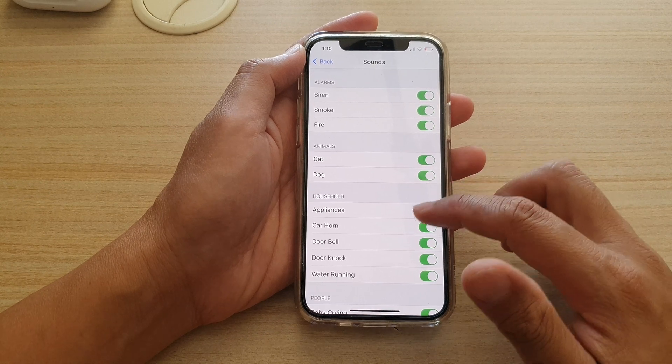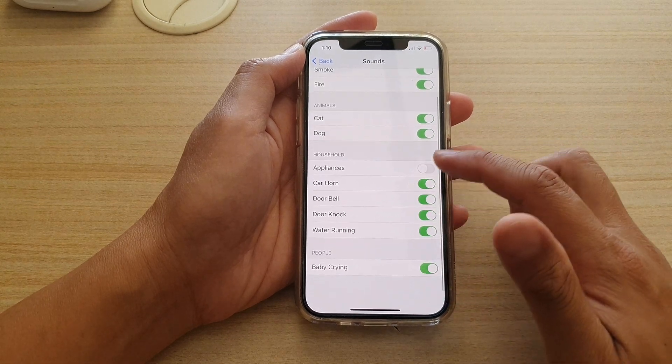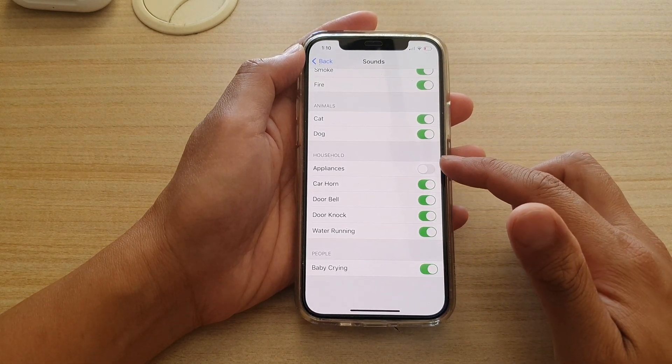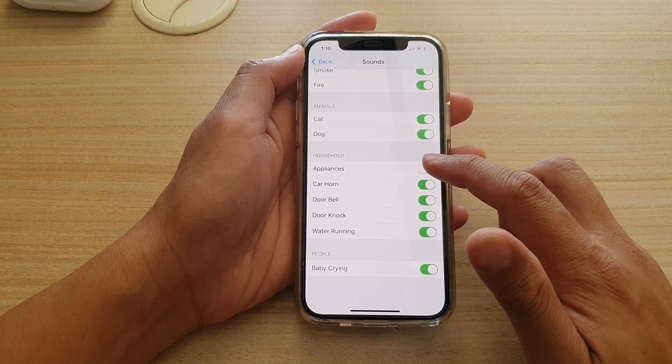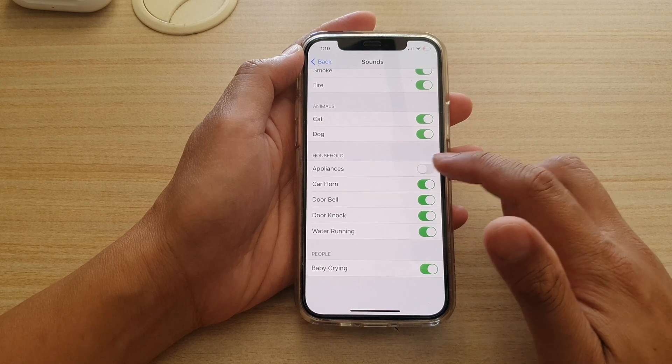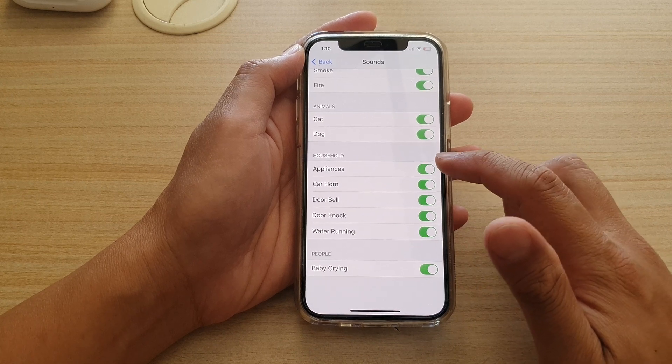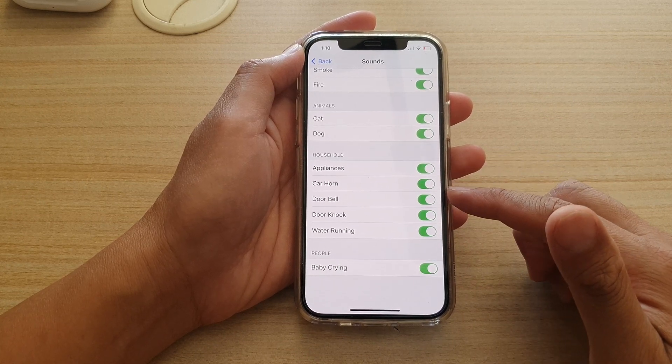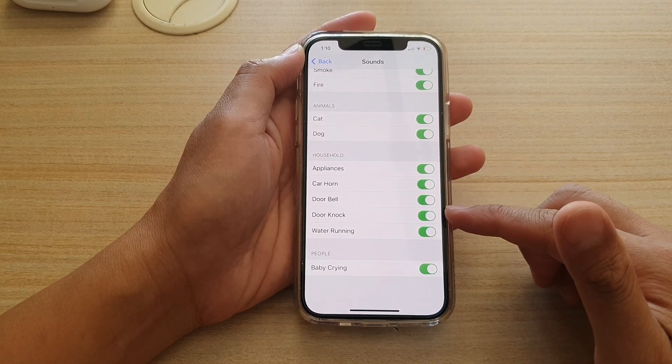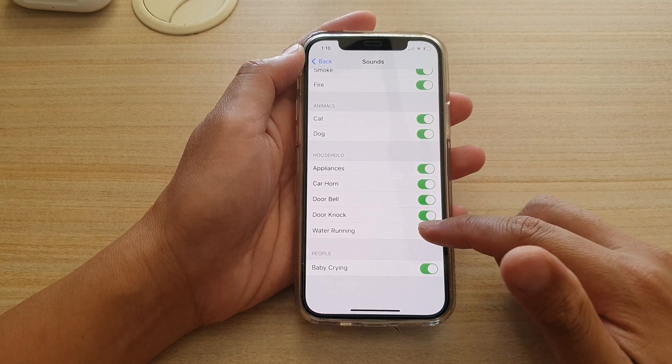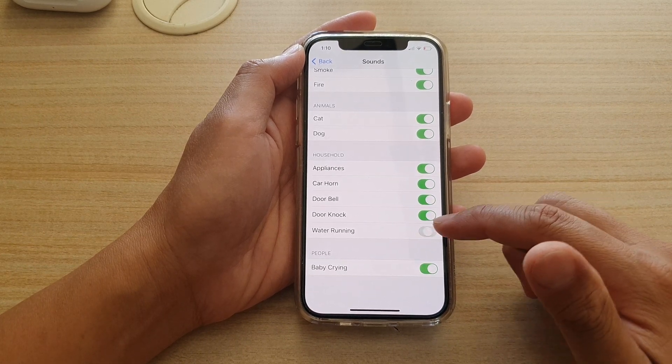Go to the next page and go down to the Household section. Tap on Appliances to turn on or off. Now you can go down the list and choose car horn, doorbell, door knock, or water running.